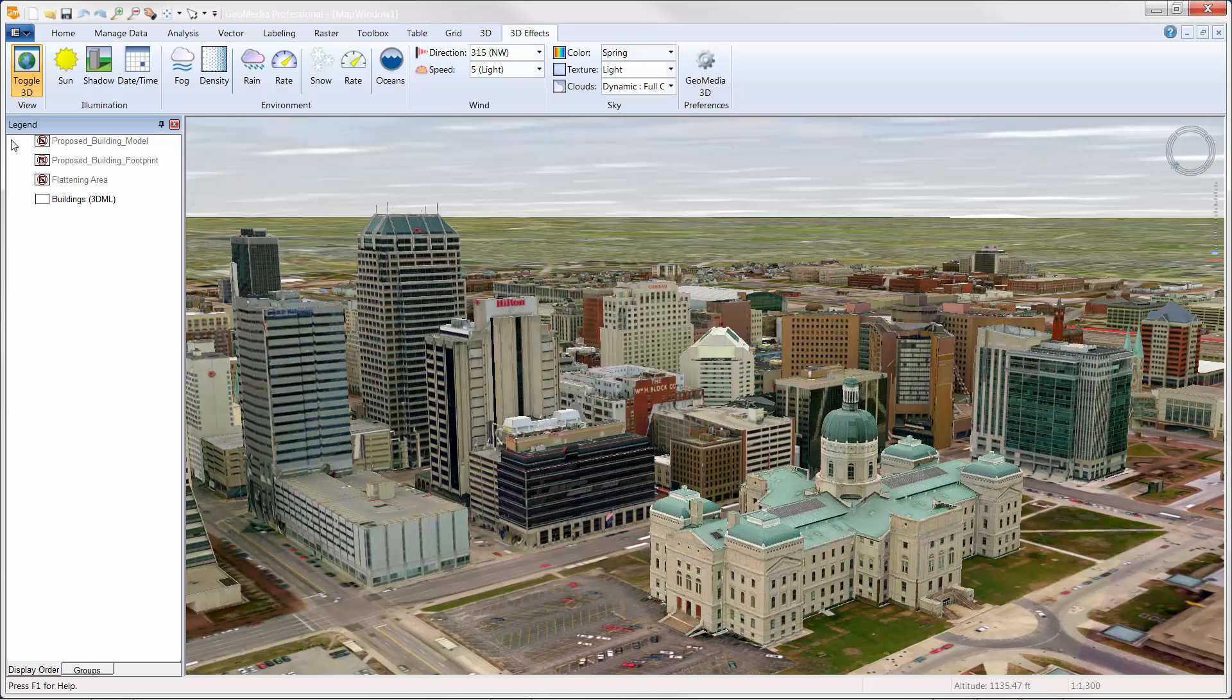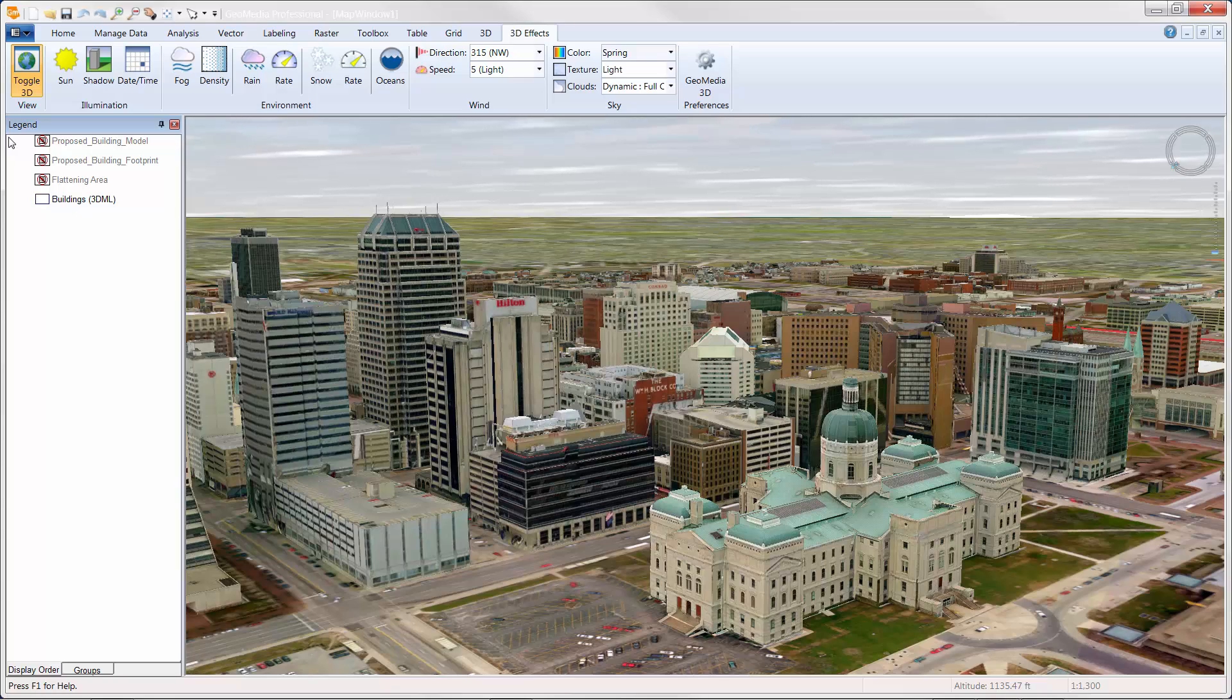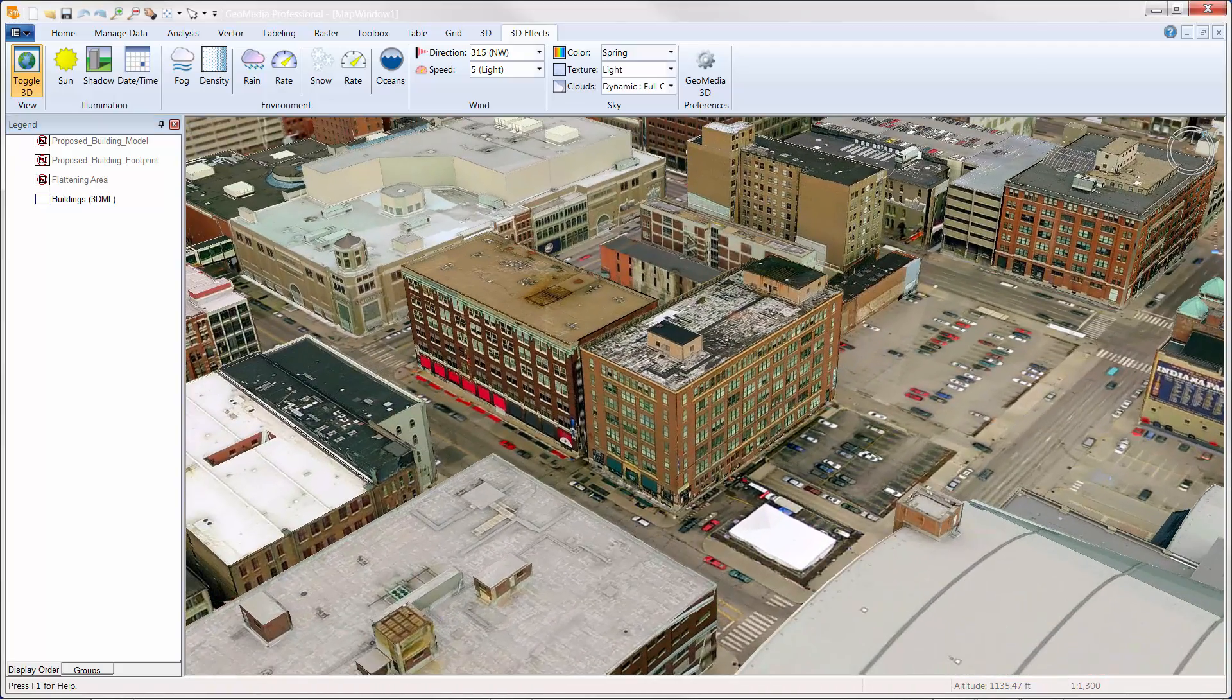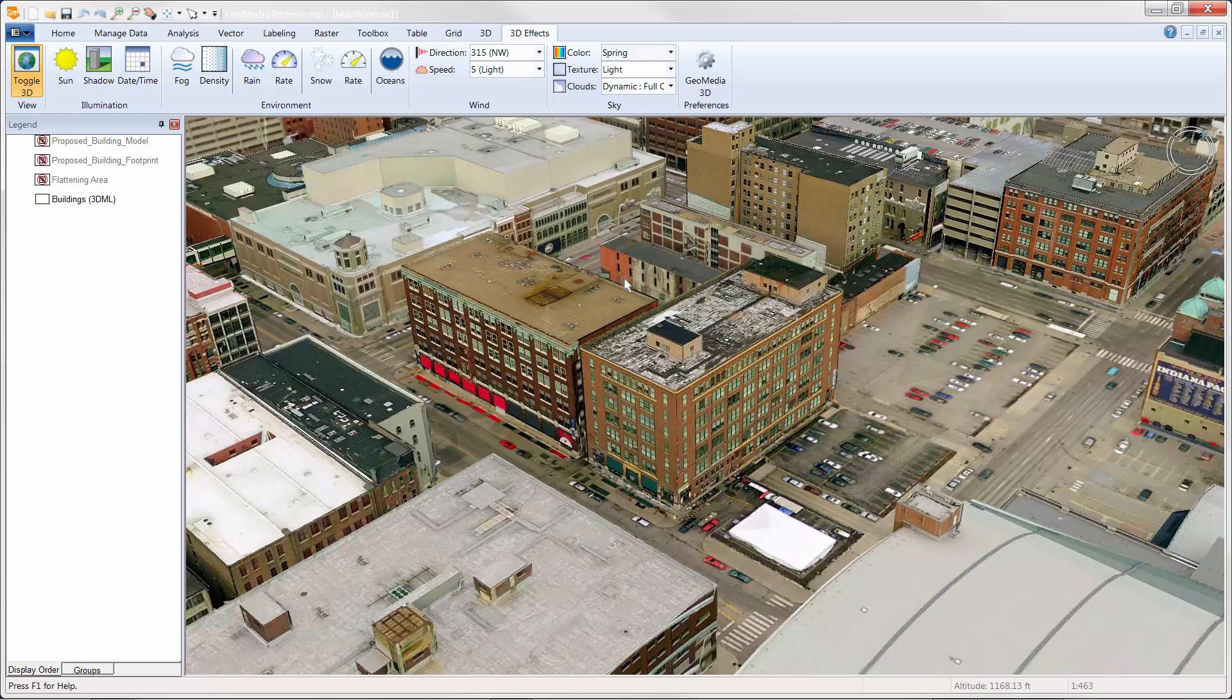As a starting point, we have a cityscape of the downtown area in Indianapolis. This data was created and provided by Pictometry. As you can see, there are a large number of buildings in this scene. However, we want to replace this building here with a new building.